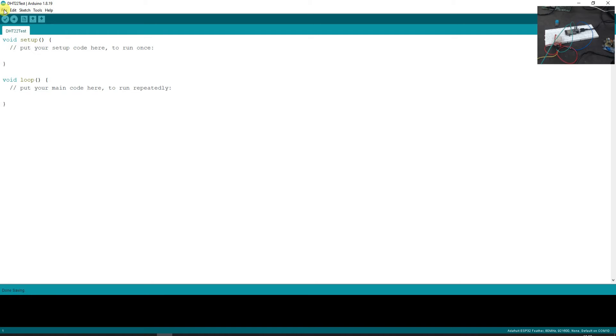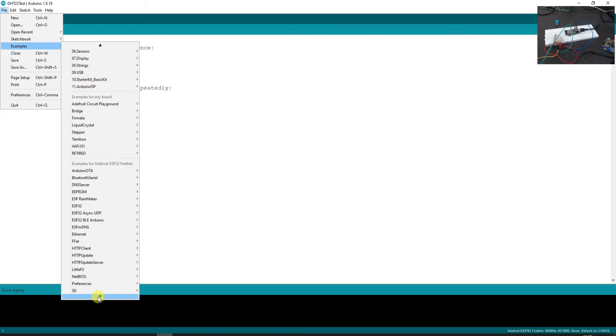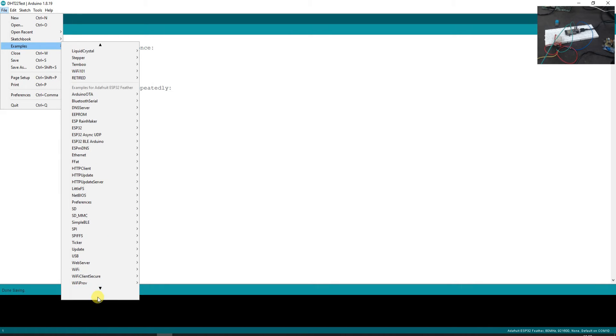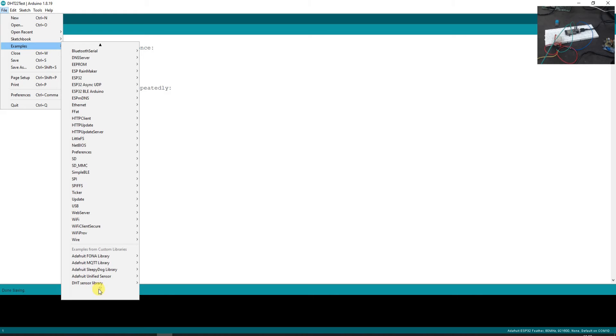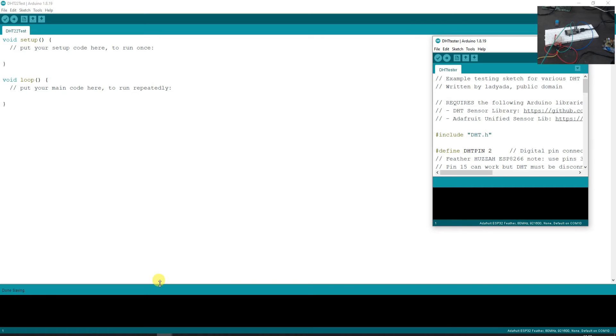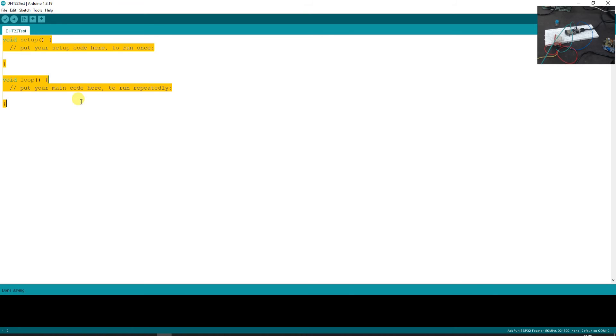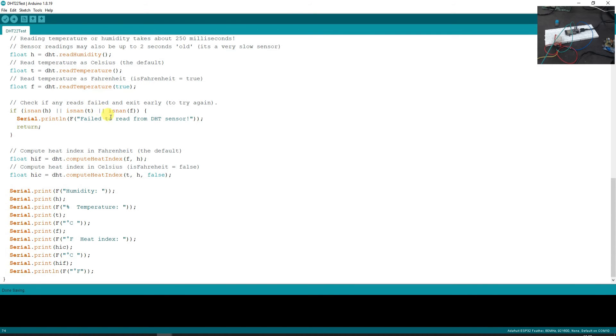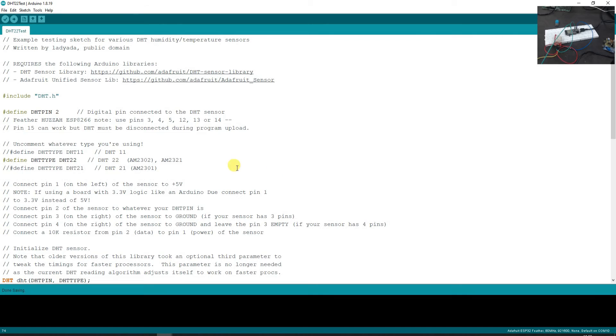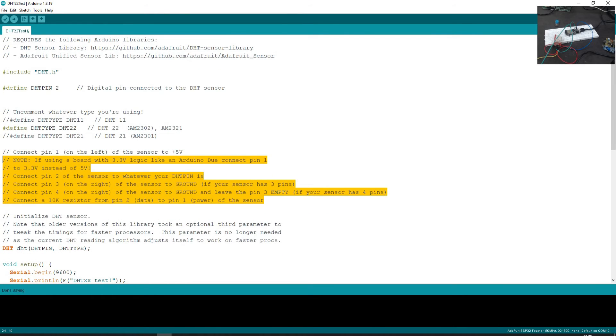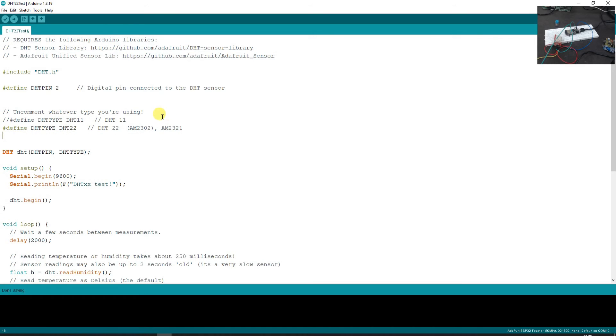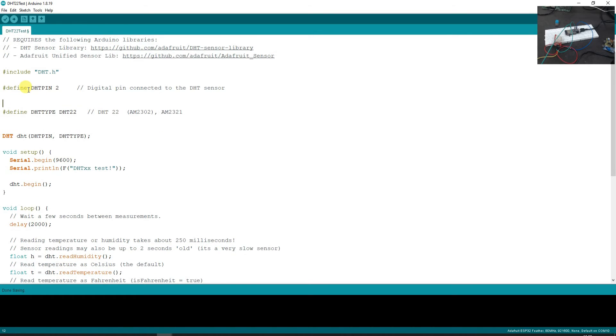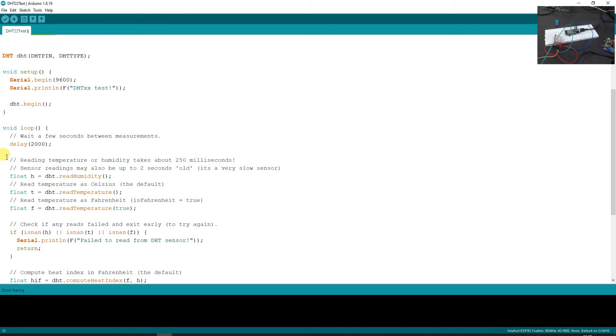Now simply go to file, examples, here you will find the installed library. So Adafruit DHT sensor library and let's say DHT tester. Now I am going to copy this code completely over here in my test code. Let us simplify things a bit okay. Let me just remove the unwanted comments first so that it becomes easier for us to understand. You can anyways go to the documentation later on. So this is DHT pin and this is DHT type. And then there are just the values being read.